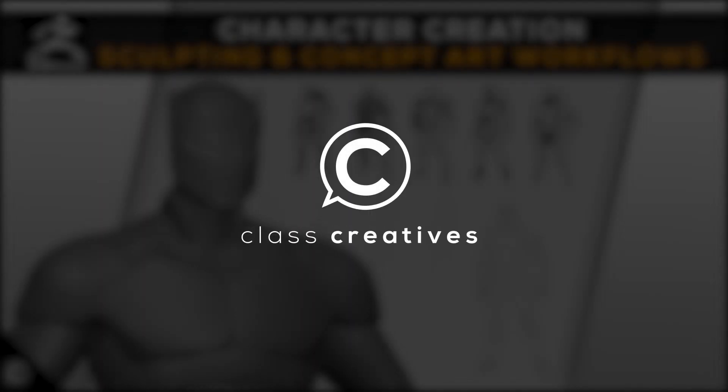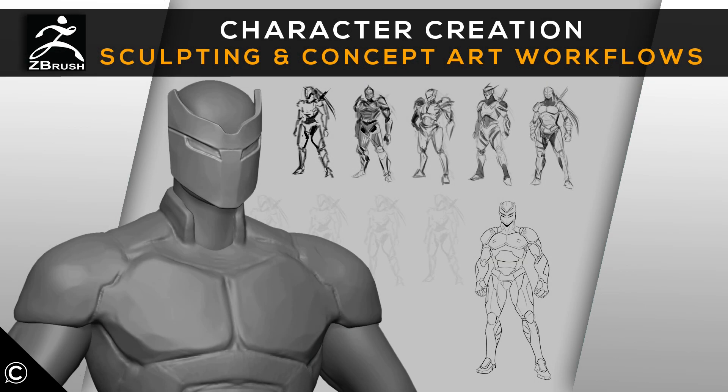Hi there, welcome and thanks for choosing Class Creatives, Character Creation, ZBrush Sculpting, and Concept Art Workflows.